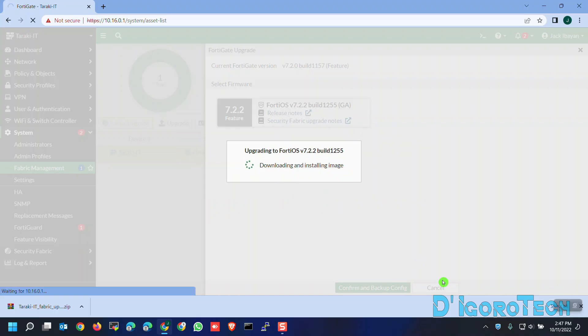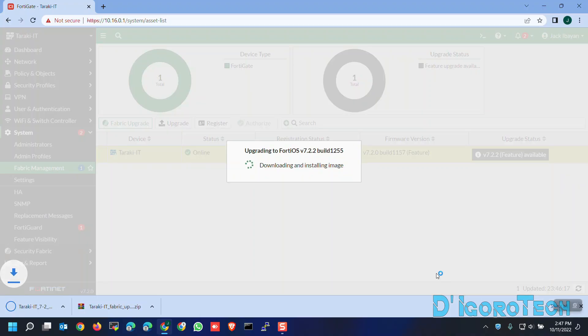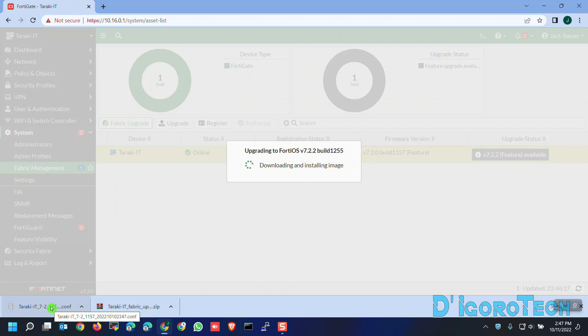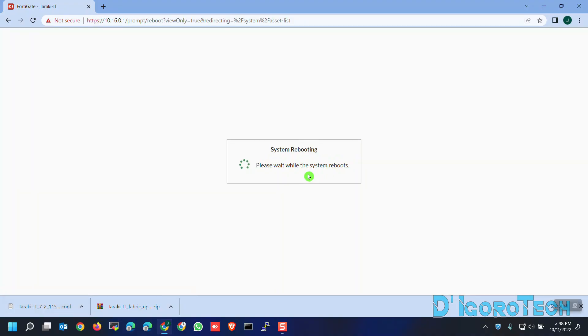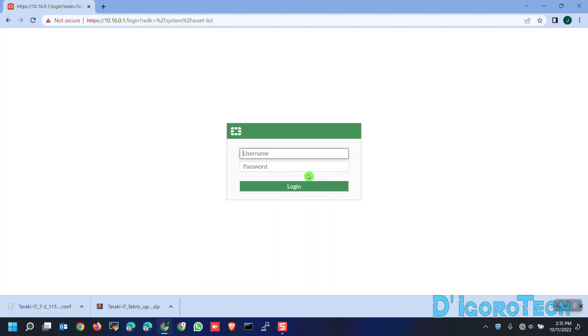You can see the config file has been downloaded. It's now downloading and installing the image. Wait for it to finish the process. Do not reboot or power off the device during this process. I will fast forward the video. For this FortiGate 60F, it took 4 minutes to complete the upgrade process.